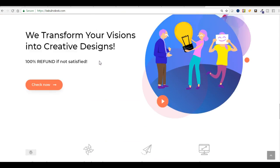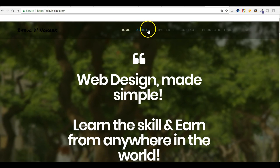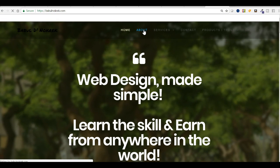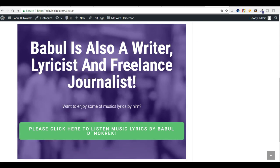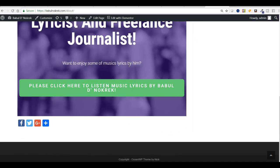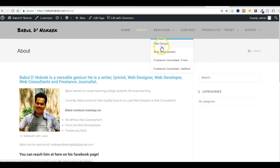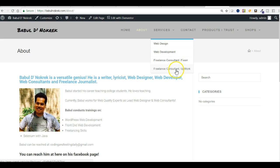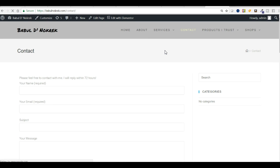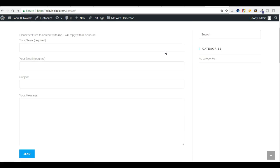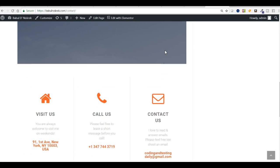If you navigate to the about section, you will find about me. If you go to services, you can find what services we provide: web design, web development, freelance consultant at Fiverr, freelance consultant at Upwork. If you want to contact me, you can click on contact and send messages.